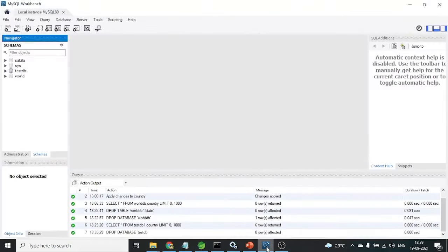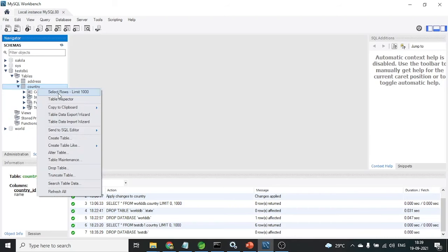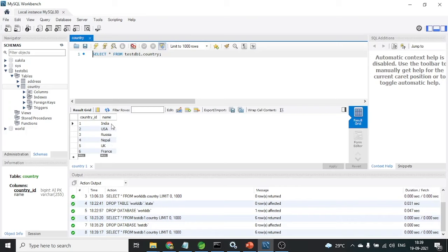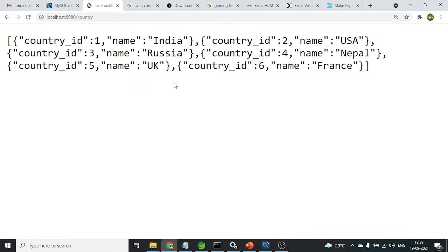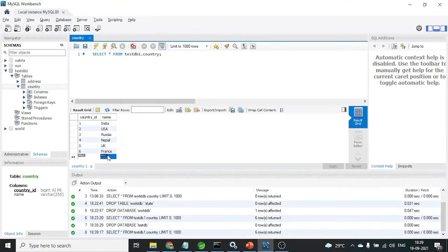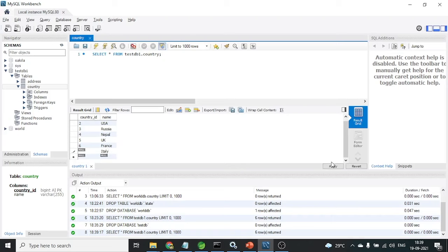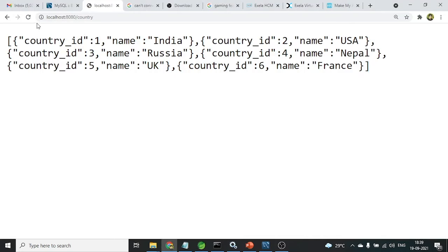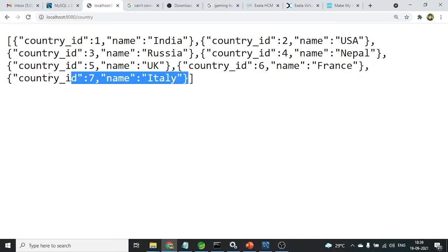Let me show you where this data comes from. Here is the MySQL Workbench. In this MySQL Workbench I have a database or schema. The schema contains a table called country. The country table has six records which contain the country names: India, USA, Russia, Nepal, UK, and France. If I go for adding a new country — suppose Italy — and apply it, then if I refresh this microservice API, Italy also gets added. That is how our microservice works with the database to provide the response.